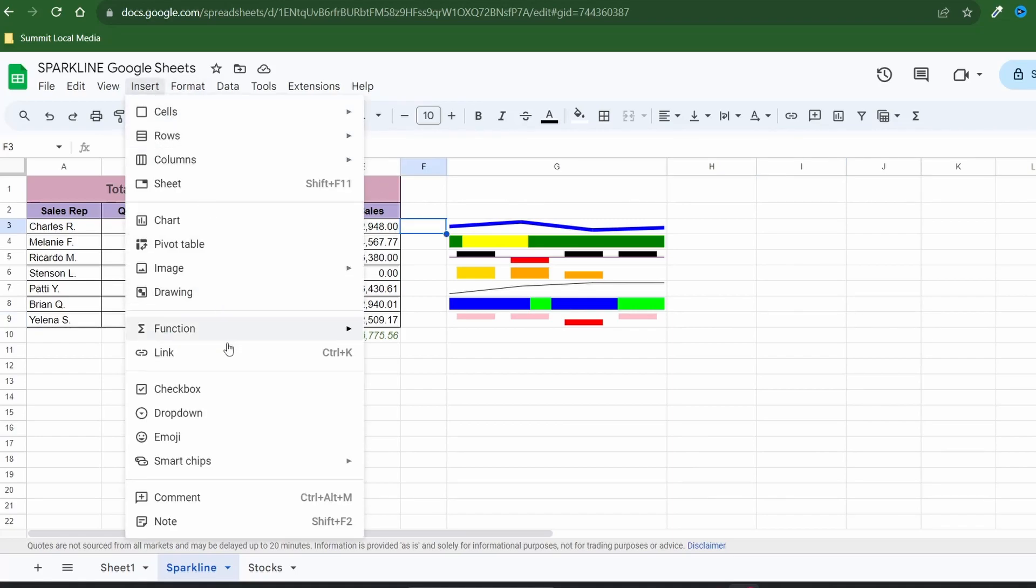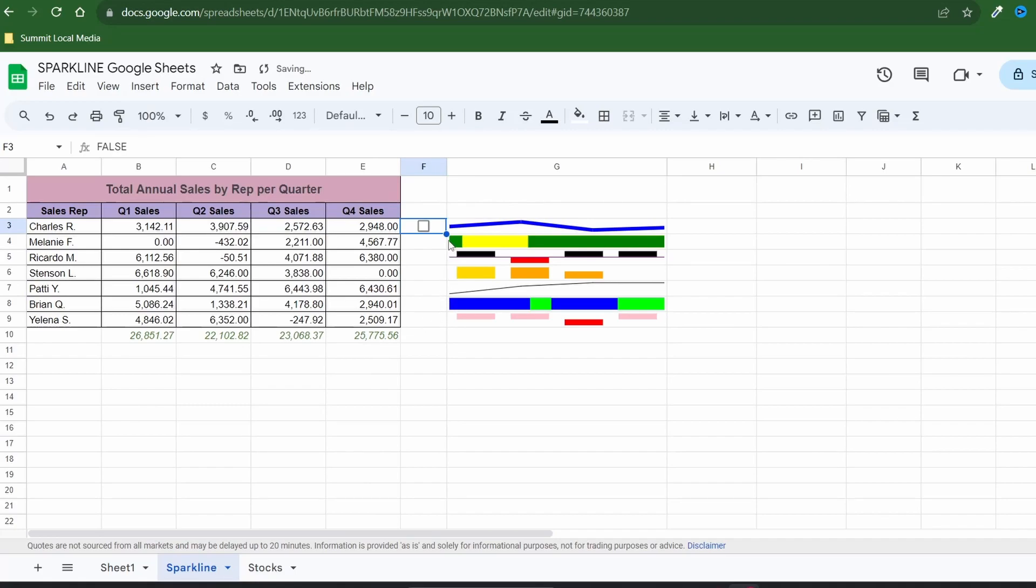Under the insert tab choose checkbox and drag the cell down to fill the rest. By default a box that is checked has a value true and when it's unchecked the value is false.